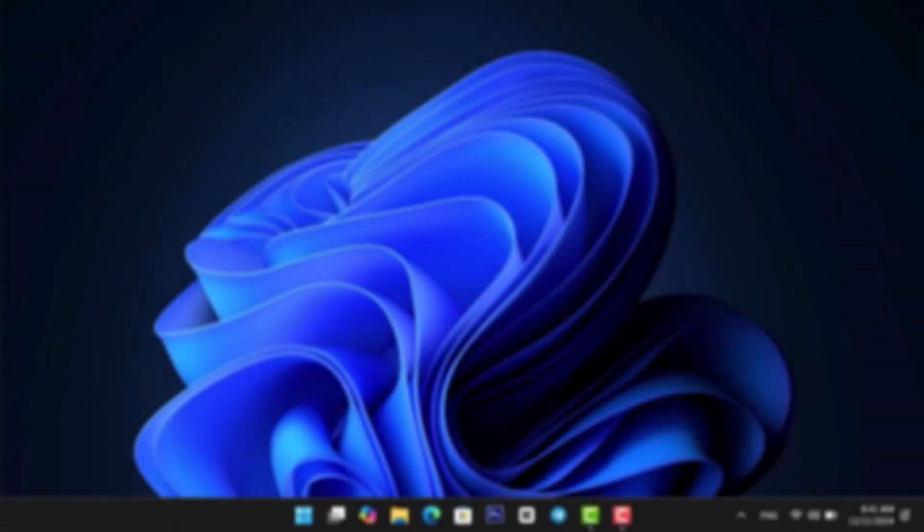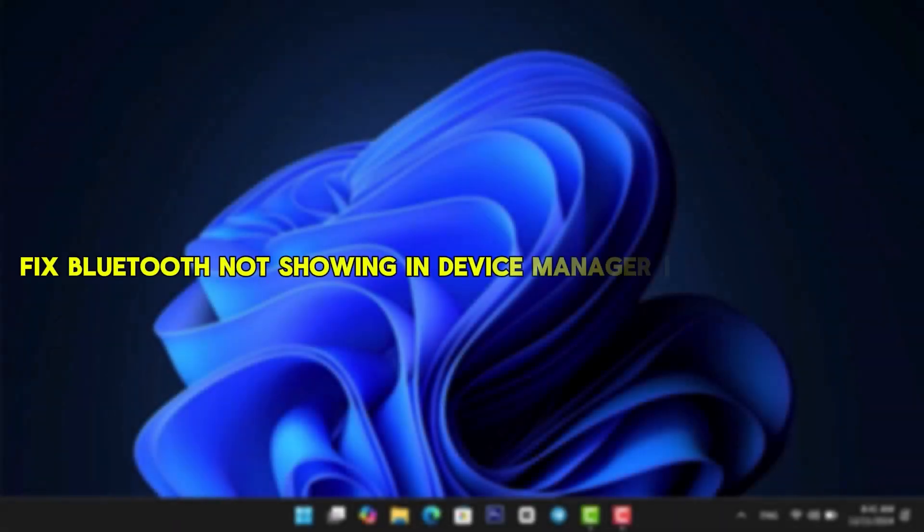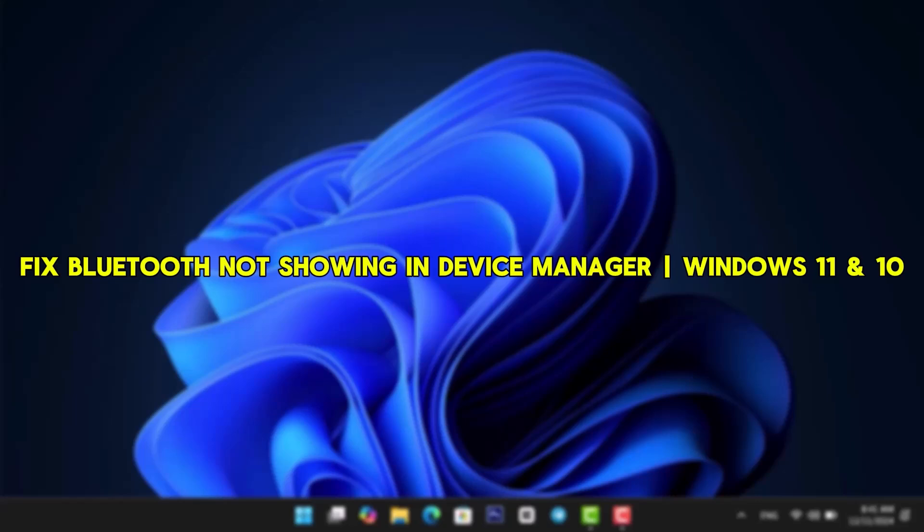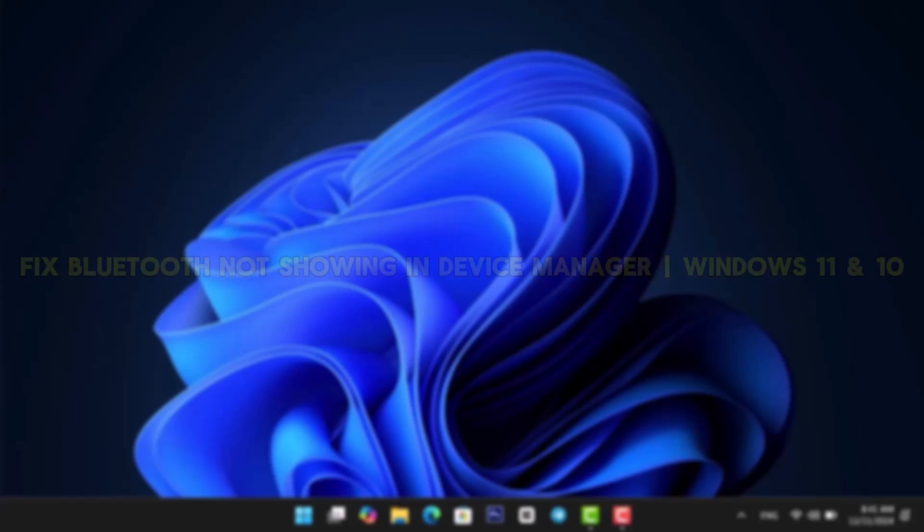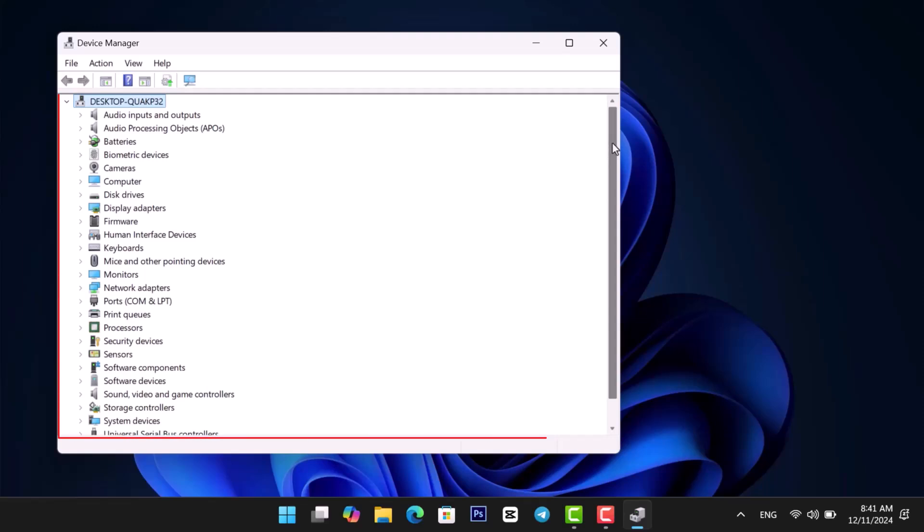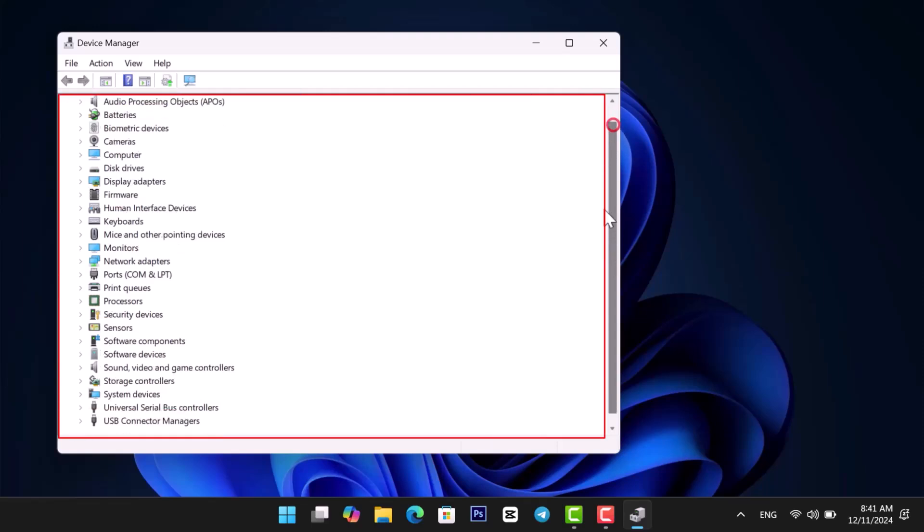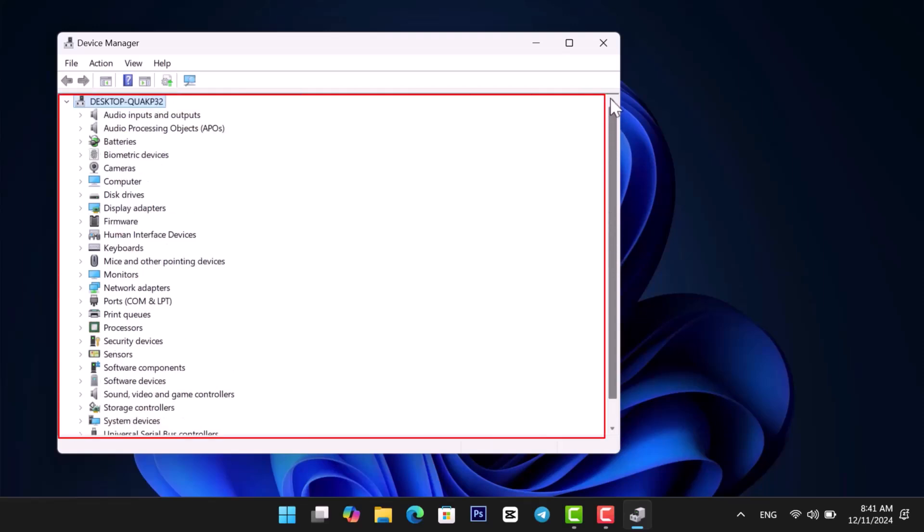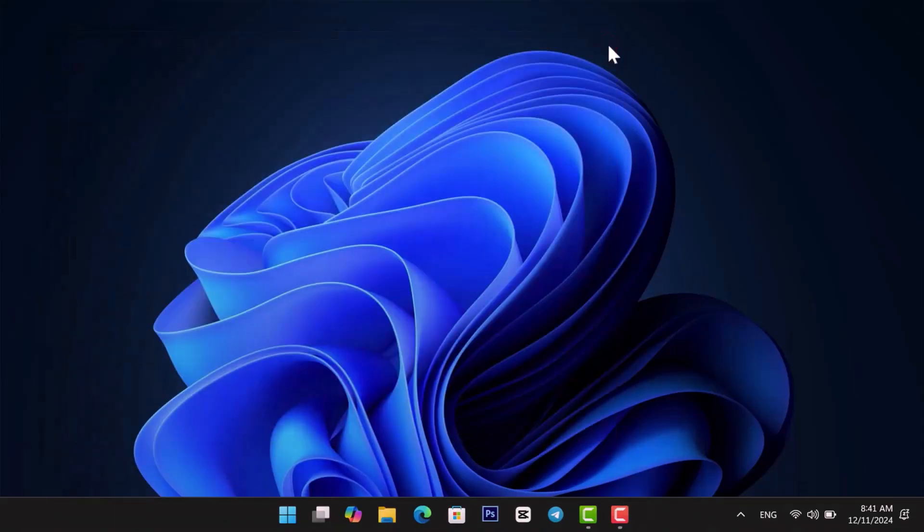Hey everyone! In this video, I'll show you how to fix Bluetooth not showing in Device Manager on Windows 11 and 10. If your Device Manager looks like this, don't worry. I'll show you some quick and easy fixes. Let's get started.